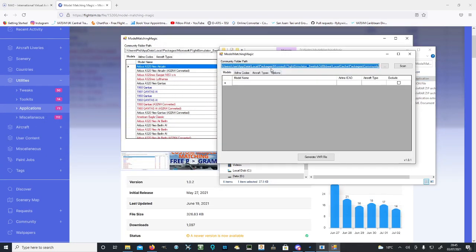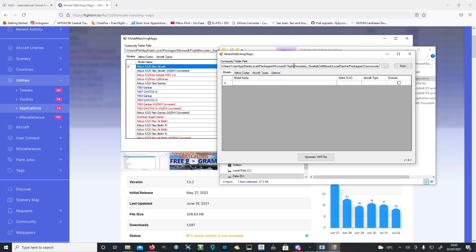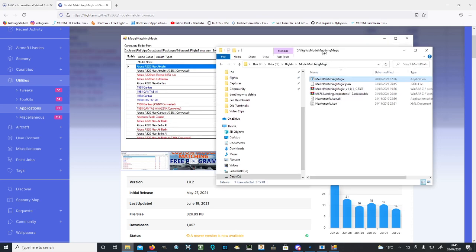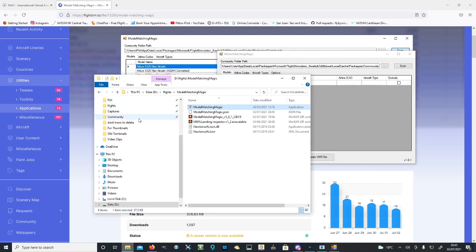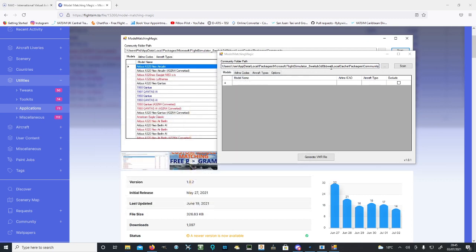Because we've just installed the IVAO stuff, in options we want to make sure we tick 'Include IVAO Models'. By including IVAO models, it will use the models we already have. It should already recognize your community folder, but if it doesn't initially, head to your community folder and copy the directory path from the top, then paste it into here.